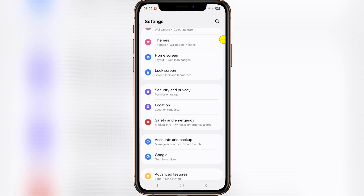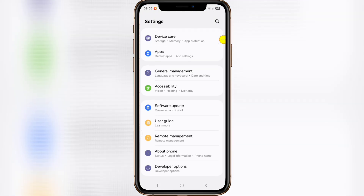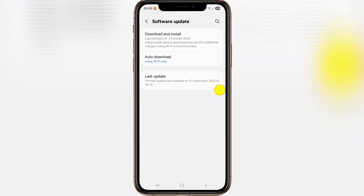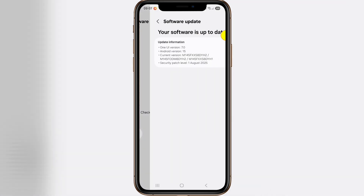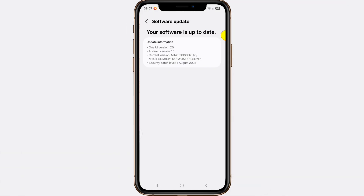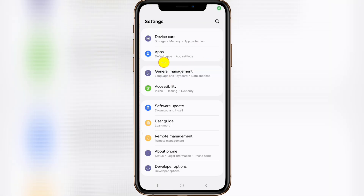Then scroll down, tap on software update, tap on download and install. Update your phone if available, then tap on general management.